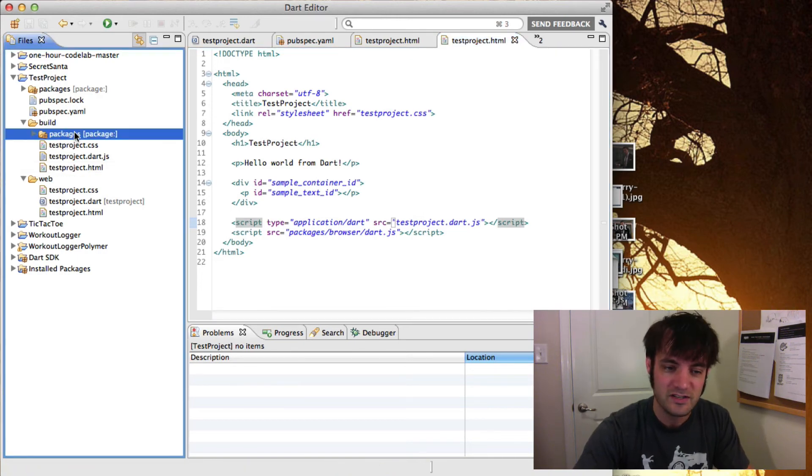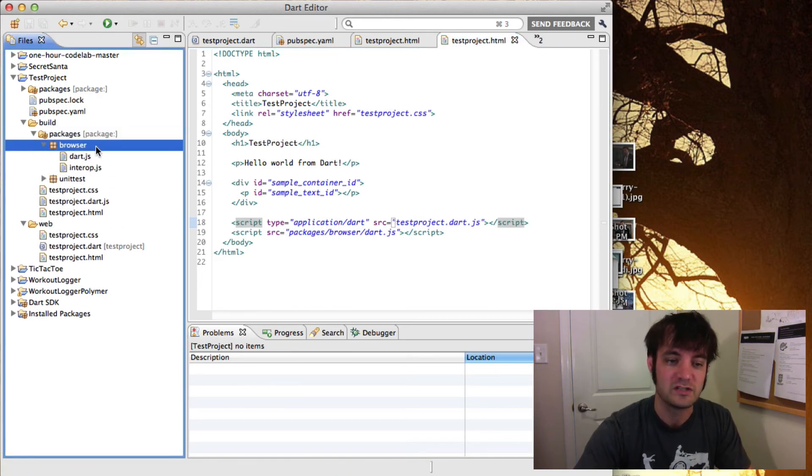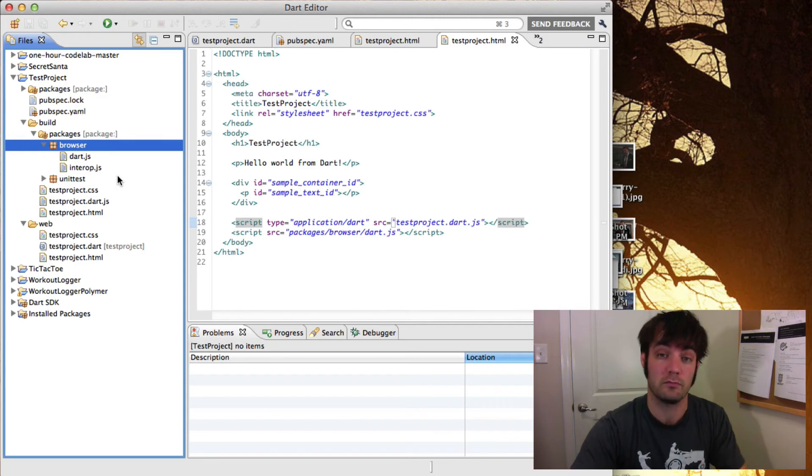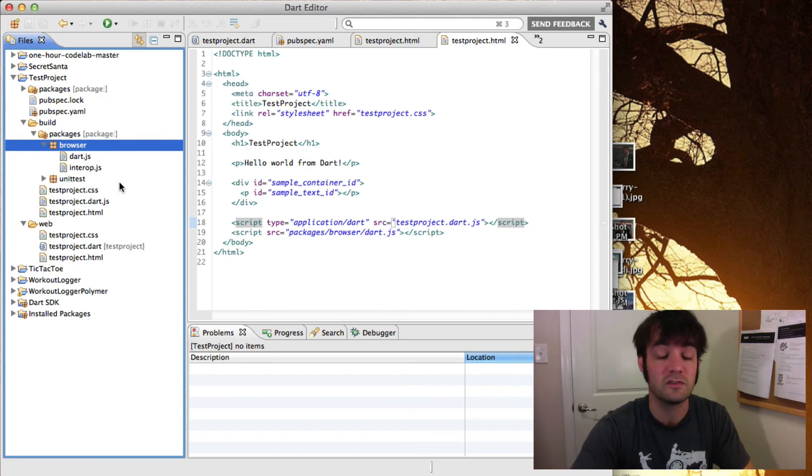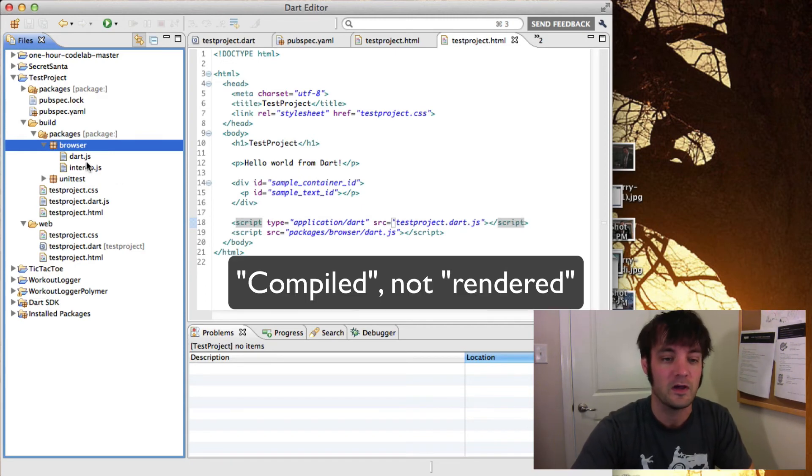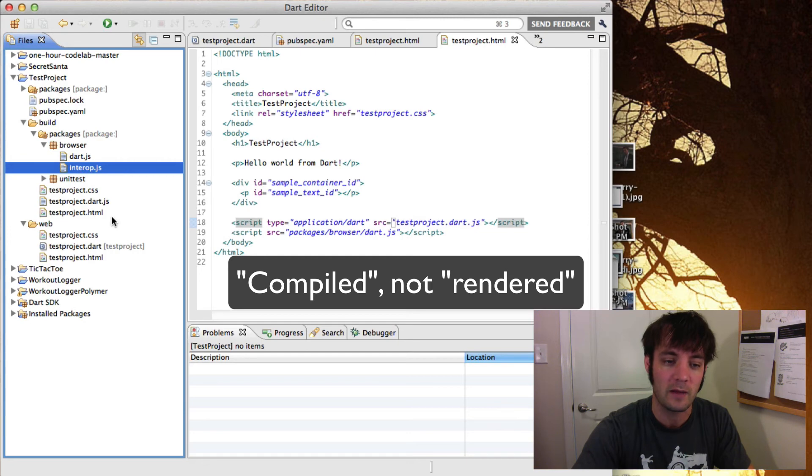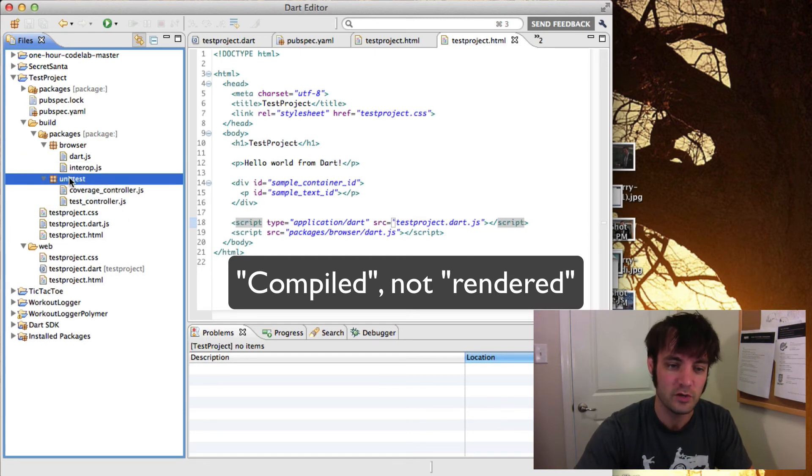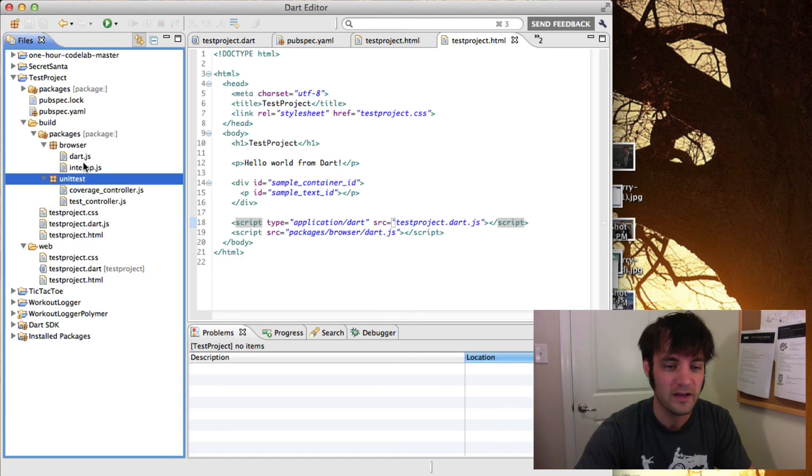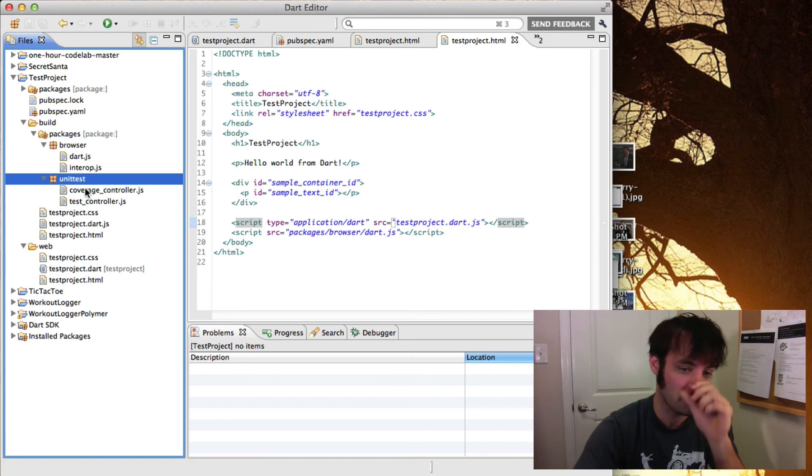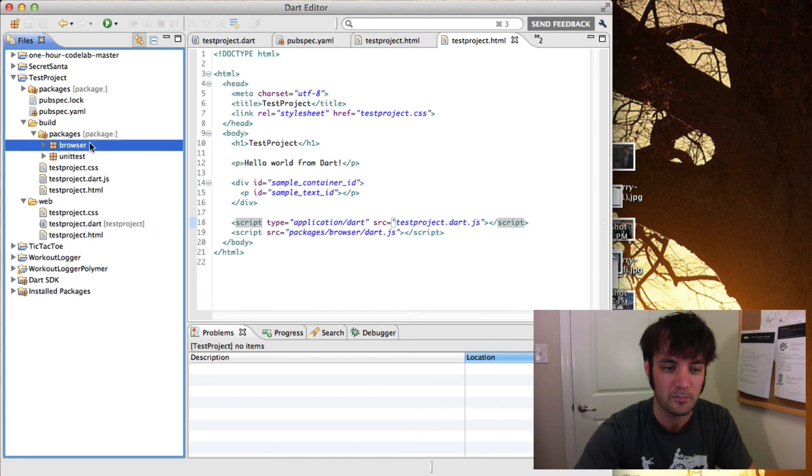You can see it's included in our packages, right, which are JavaScript rendered of our production dependencies. So this is the Dart version of the browser and interop libraries that it needs. For the unit test, those are in there as well. You can choose to deploy these or not. You can also choose to make these a dependency library.